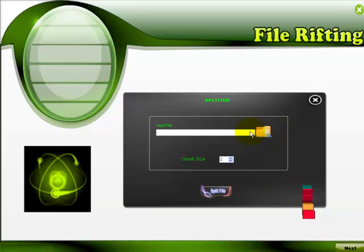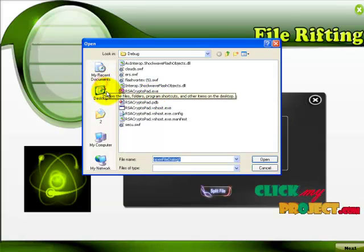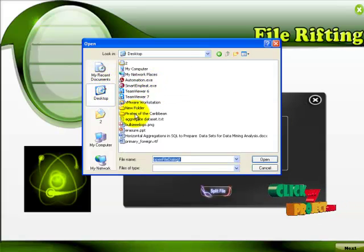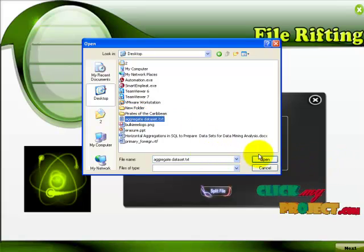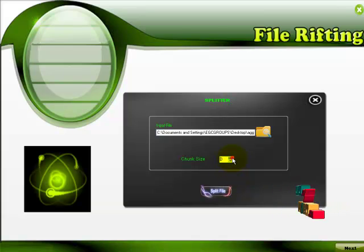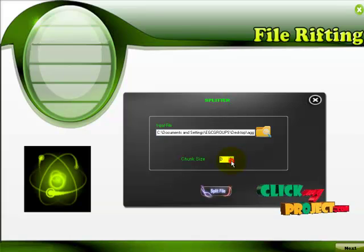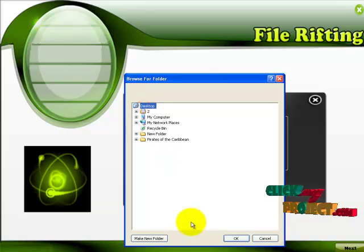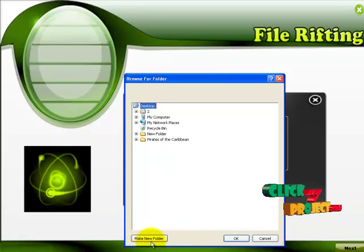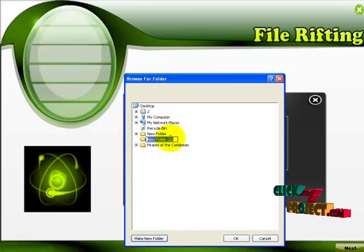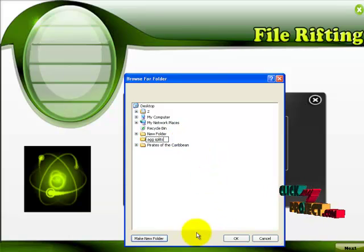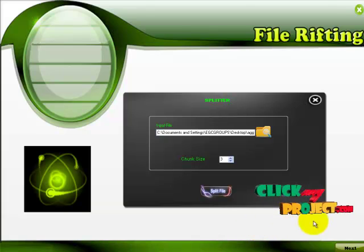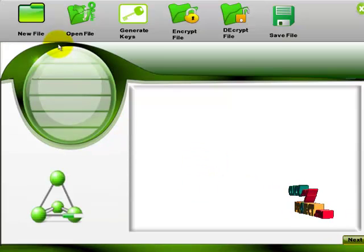The first technique is called the fragmentation technique which is called splitter. Here I am going to choose a file. So click input file. So this aggregate dataset is going to be our file. So I click open. Here we have to choose number of chunk files. It is up to maximum 5 chunks. So I am going to choose this as 2. Once you click split we have to choose one save location. So I am going to create one folder in desktop named create split. So click ok. Now your file gets split. Click next.